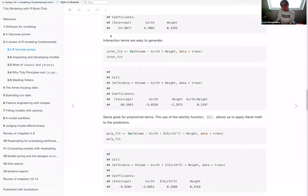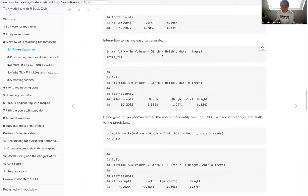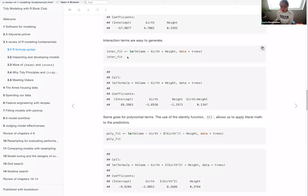Moving on to interaction terms, which are easy to generate: by simply using an asterisk between your variables, you can create an interaction between them. So here you have girth, height, and then the interaction between girth and height, which captures how changes in both features affect the overall volume.